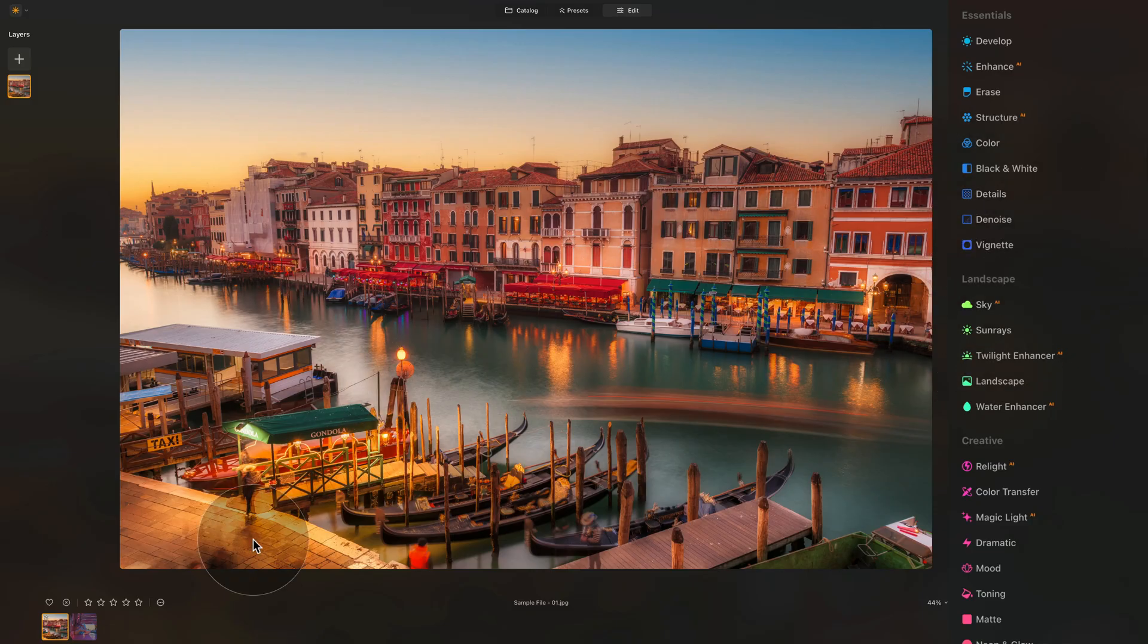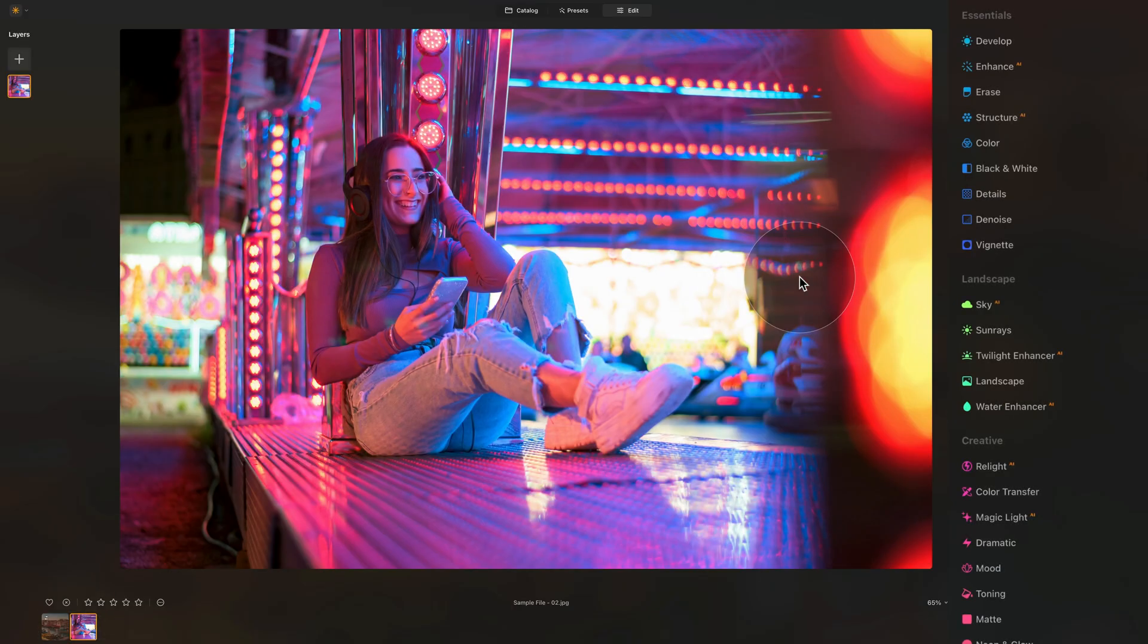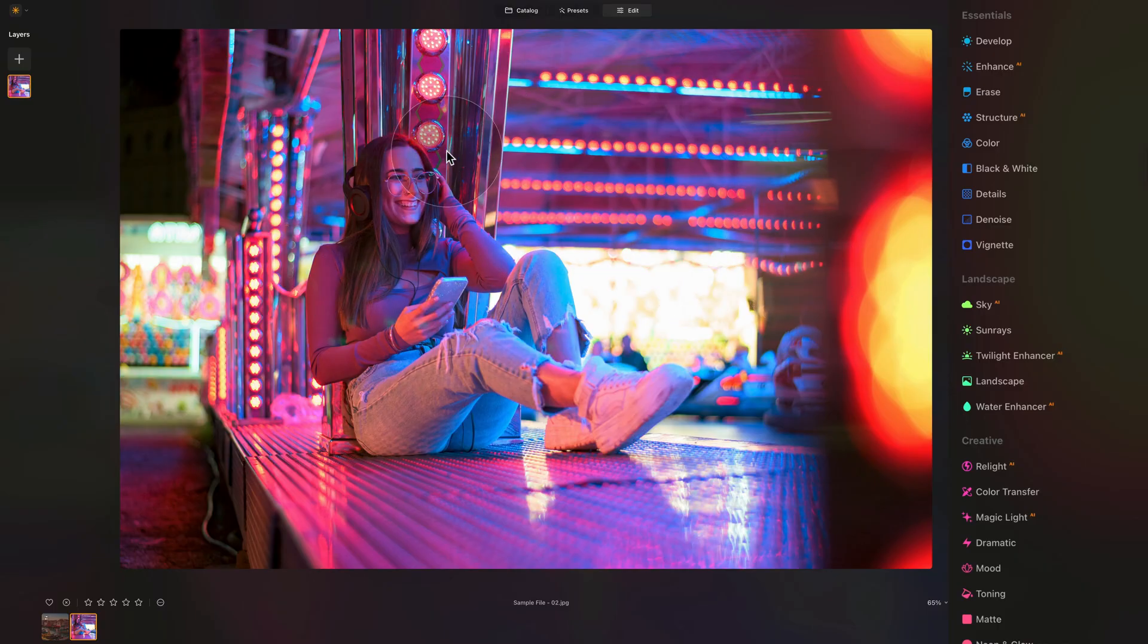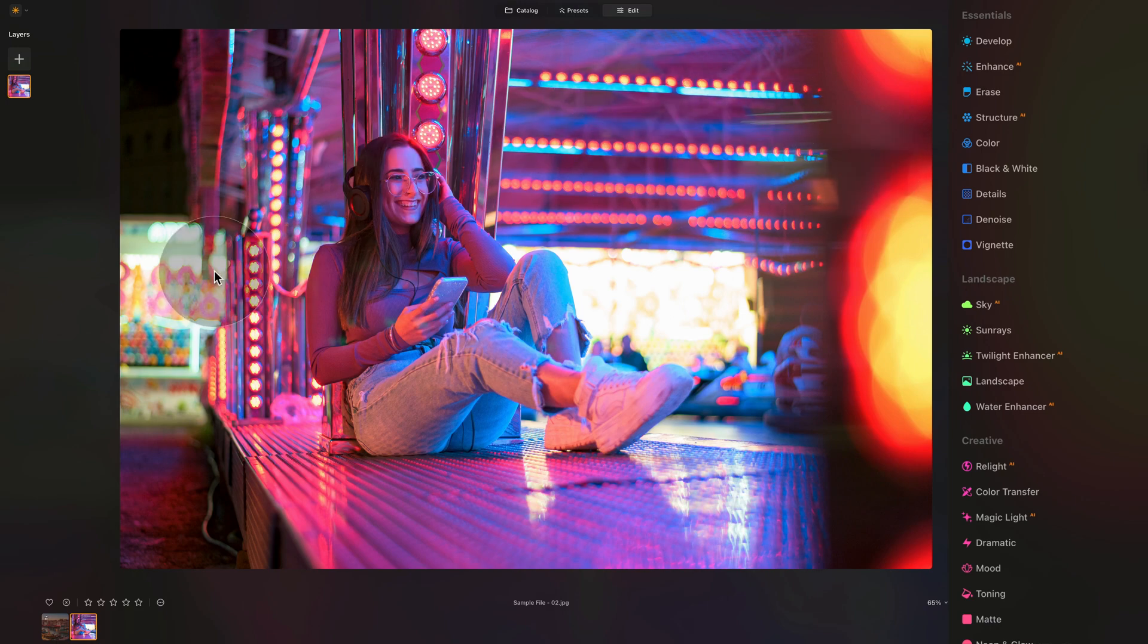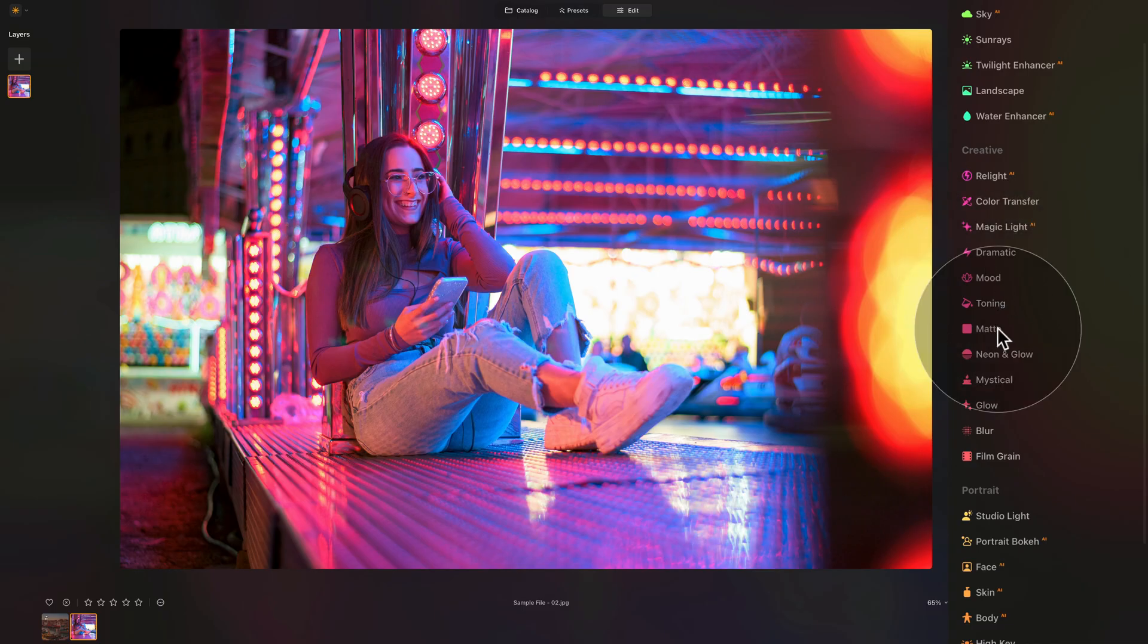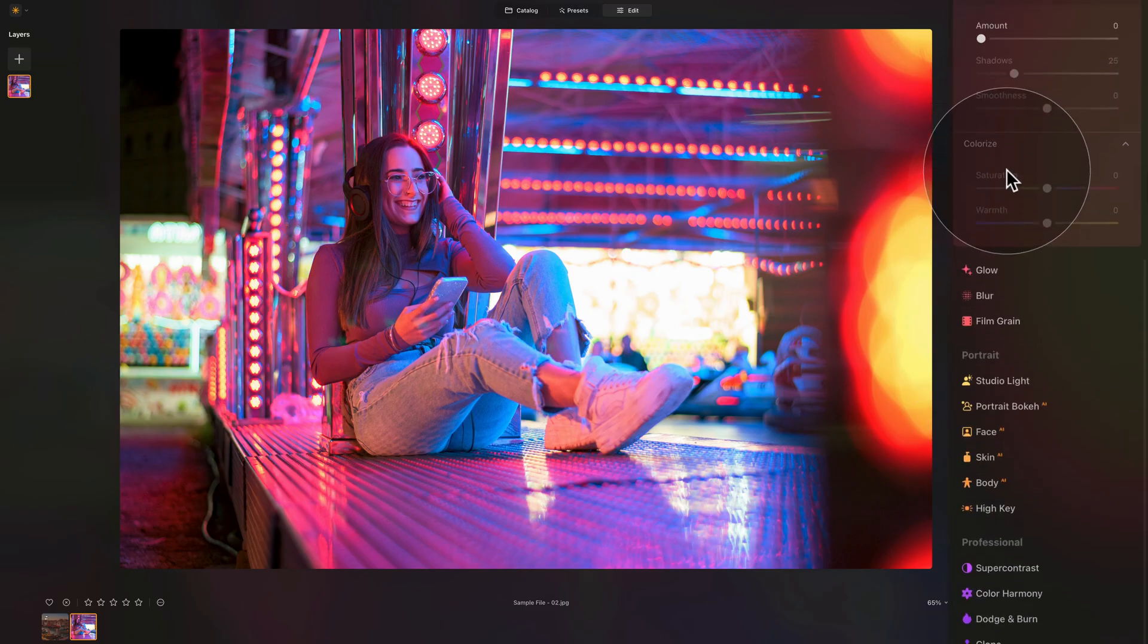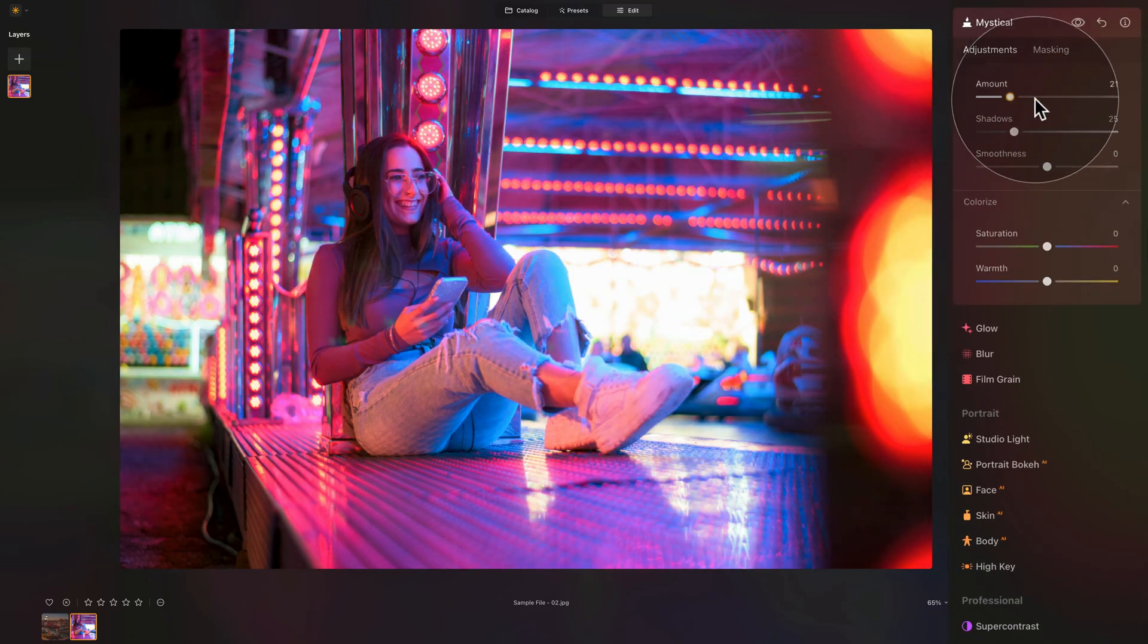Just very quickly, let's jump into our second sample file where we're going to look at the mystical tool in combination with masking. We have this model here with lots of neon happening around. There is a little bit of bokeh already, but it would be nice if we would have that glow and make it soft and glowy behind her. Let's go into the creative section again, mystical tool here. Make it nice and visible and increase the amount.